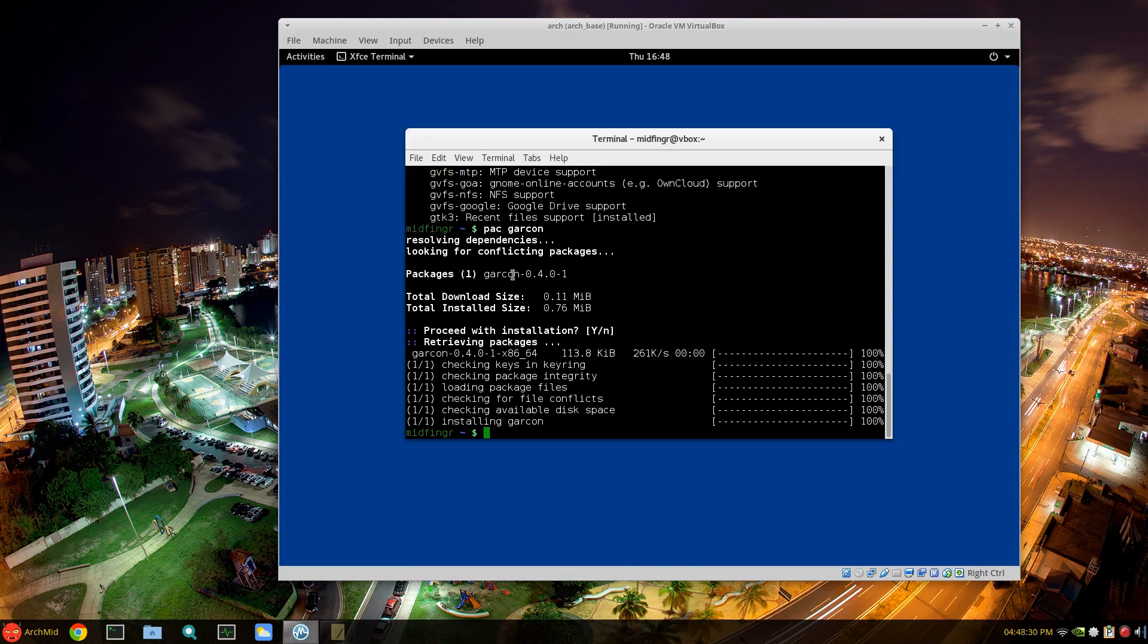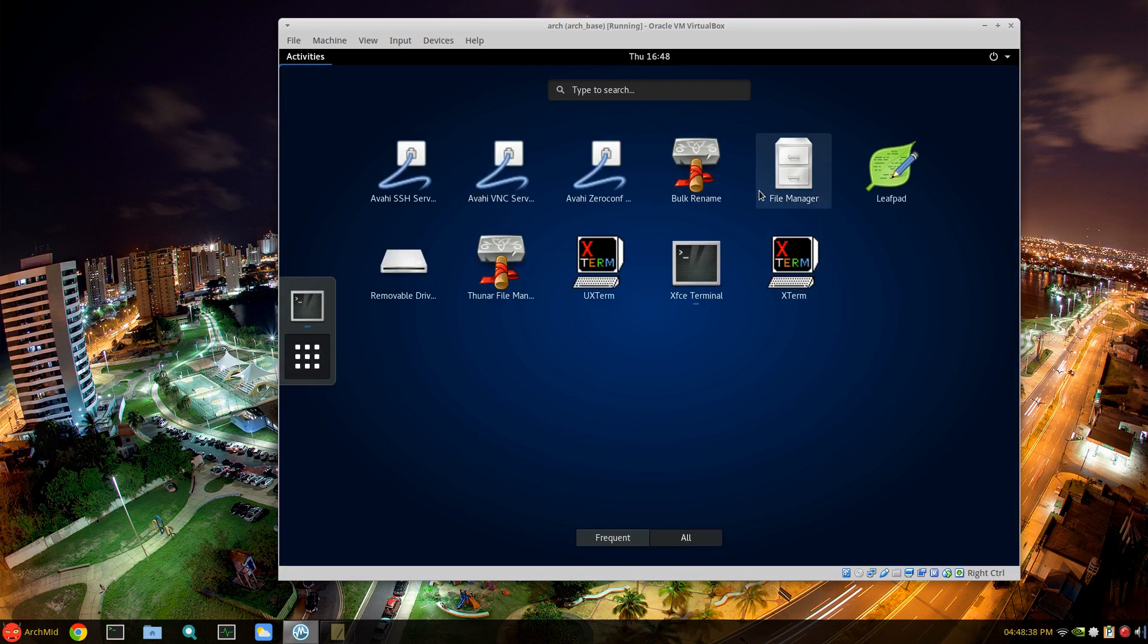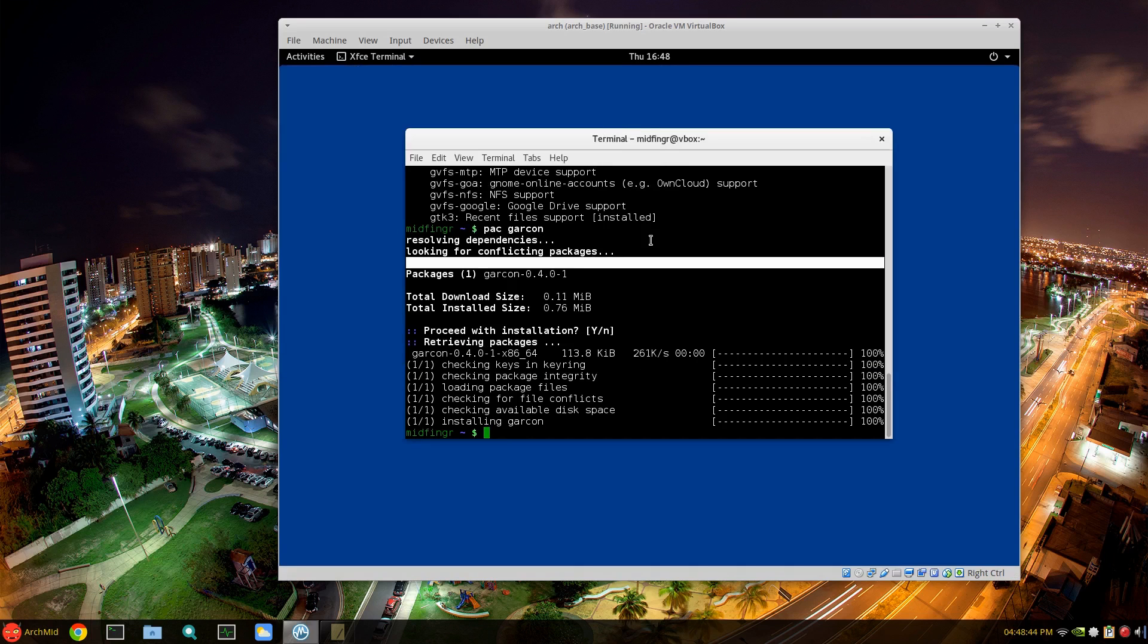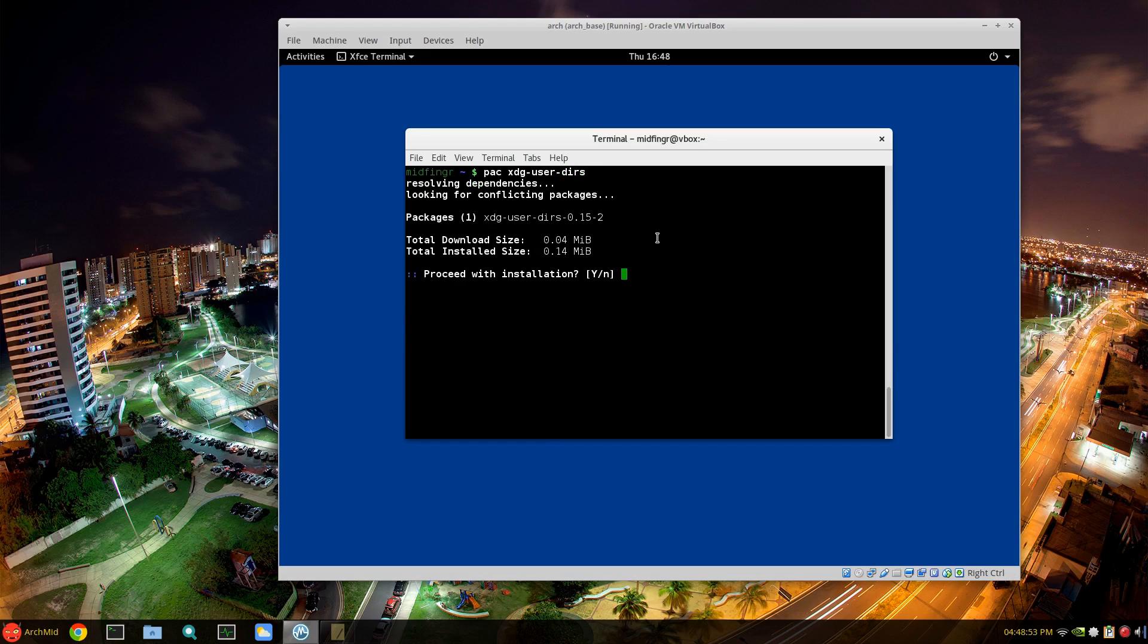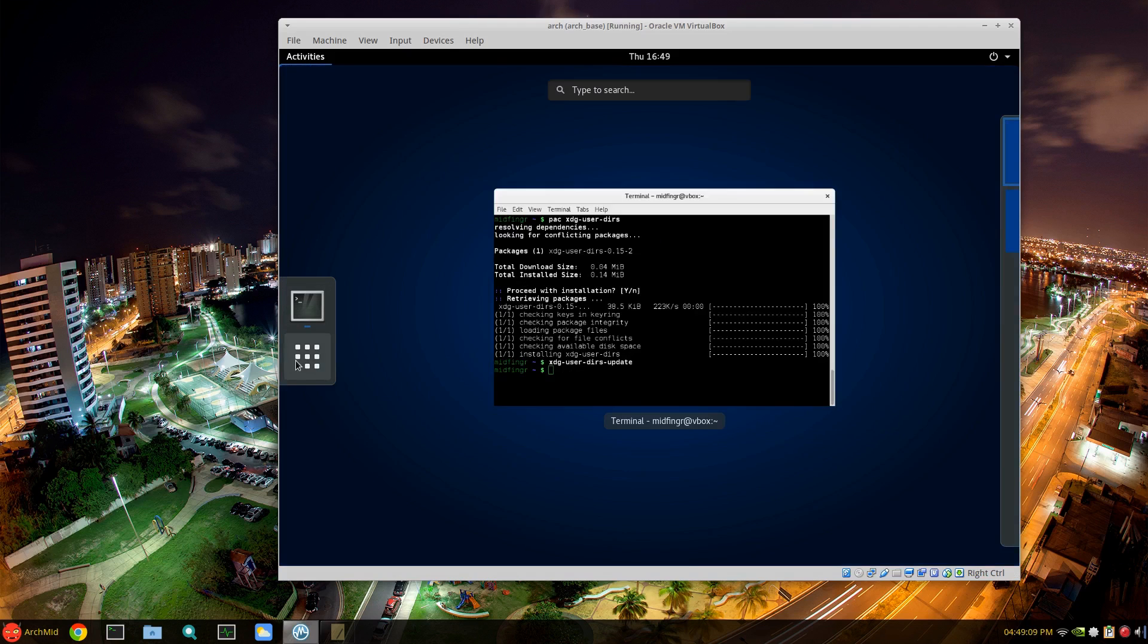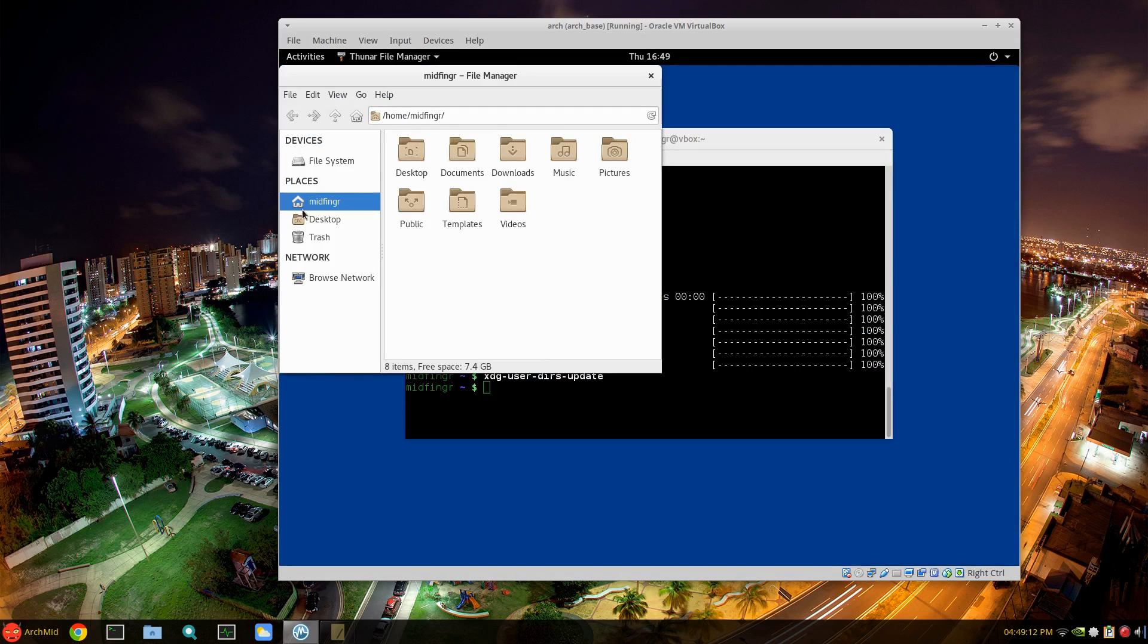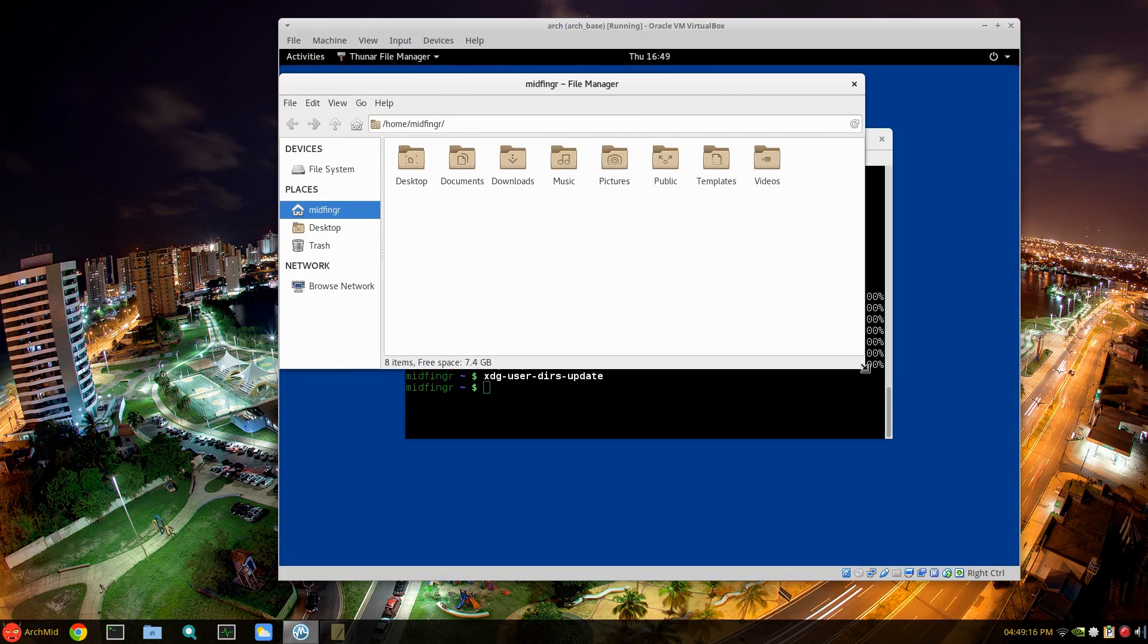And I also tacked on garcon for thunar. So let's go back to our overview window and you see we have some programs. Thunar file manager works just fine for our documents and folders. Just get xdg-user-dirs, download that and just run the command to spawn your documents and downloads folders. So xdg-user-dirs, press tab, then update.